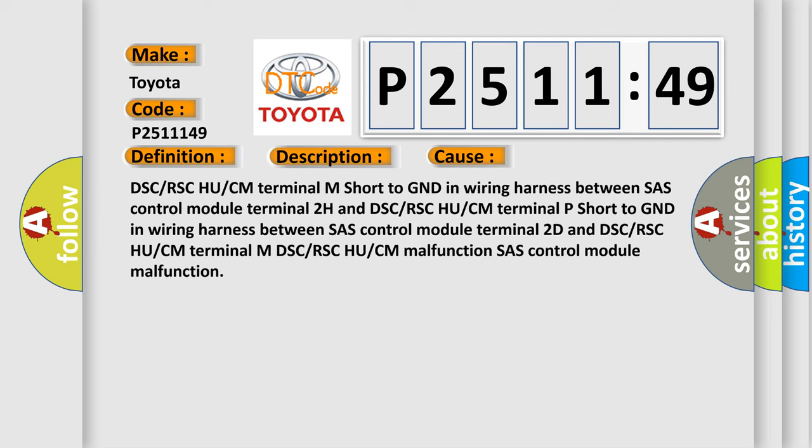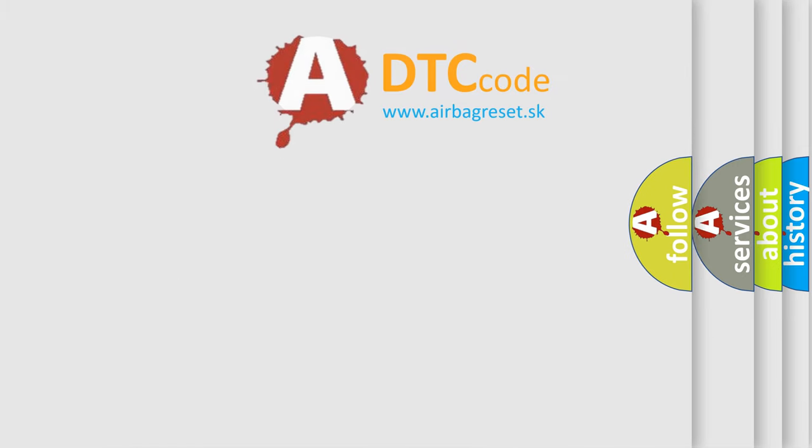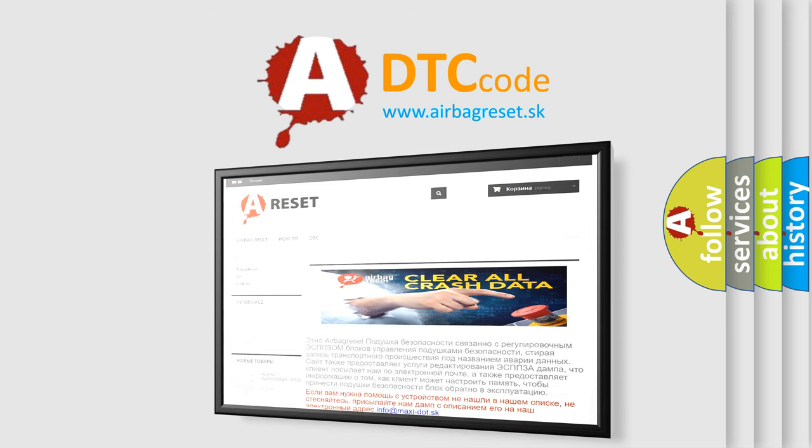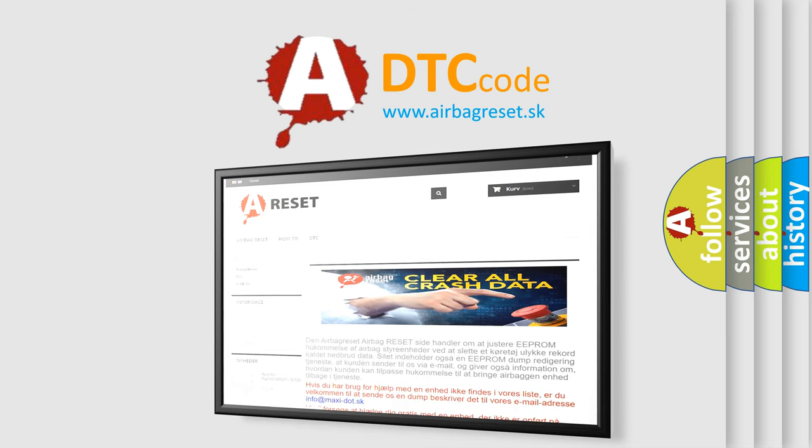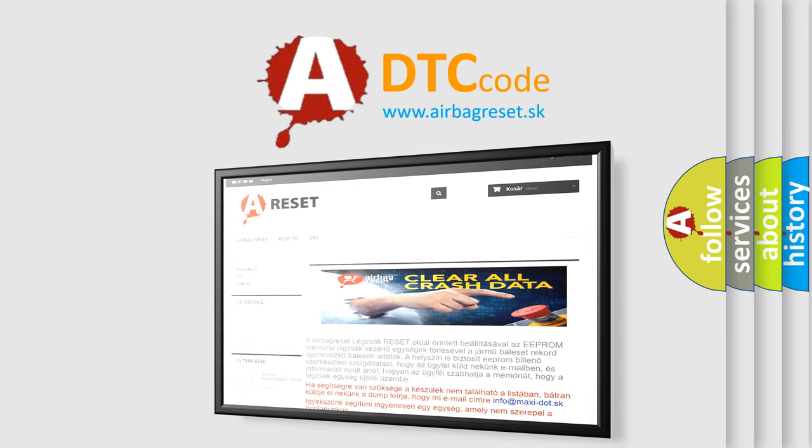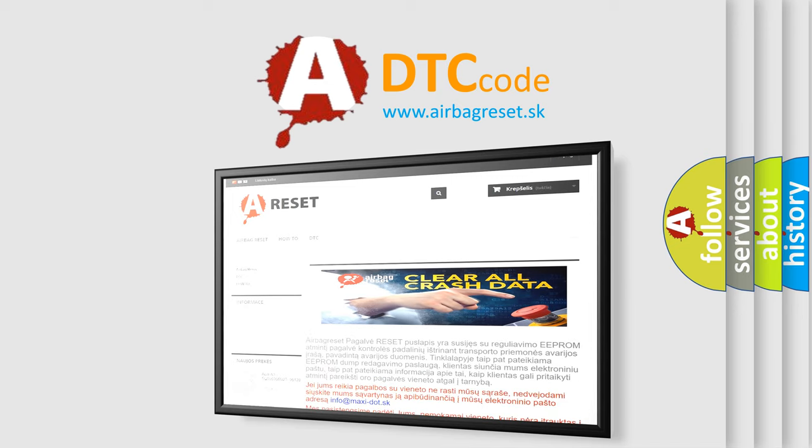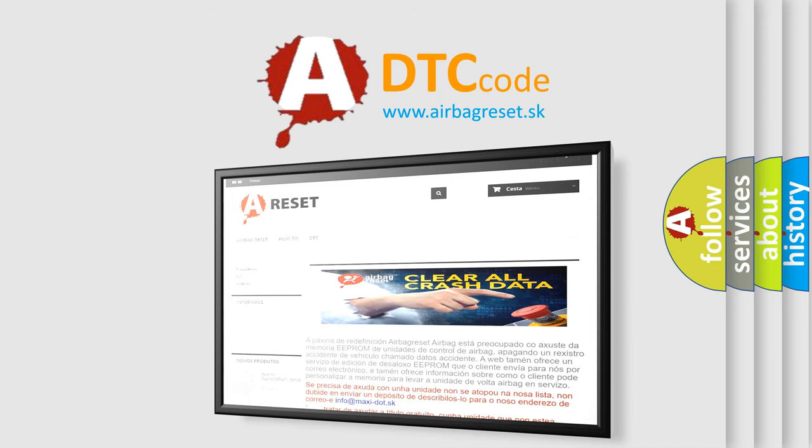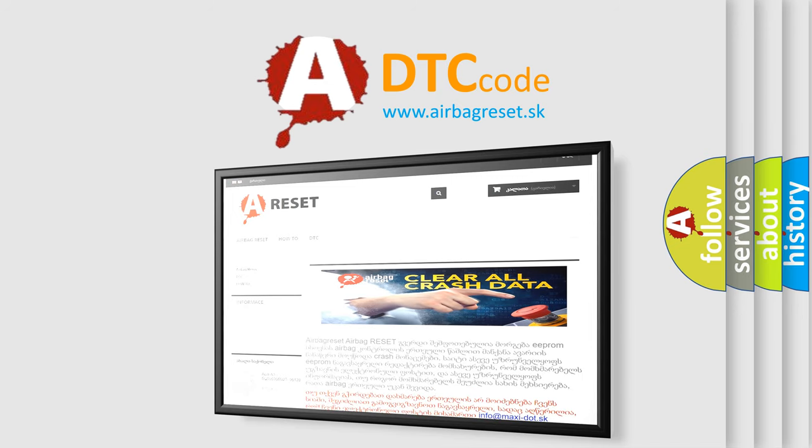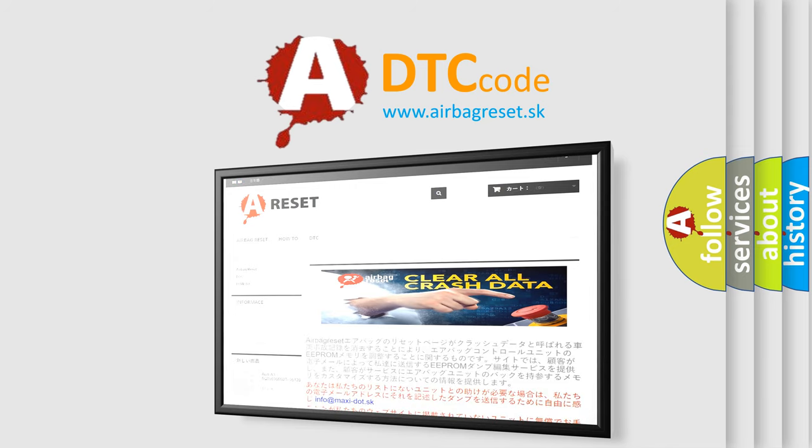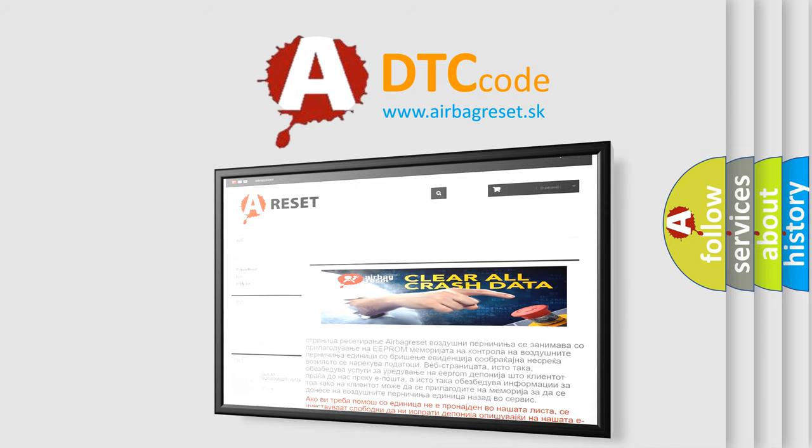The airbag reset website aims to provide information in 52 languages. Thank you for your attention and stay tuned for the next video.